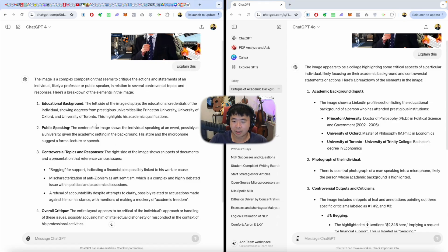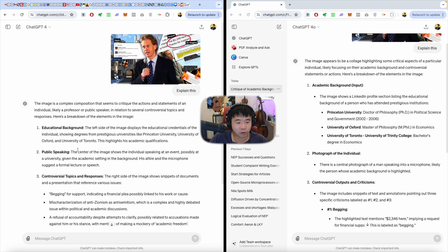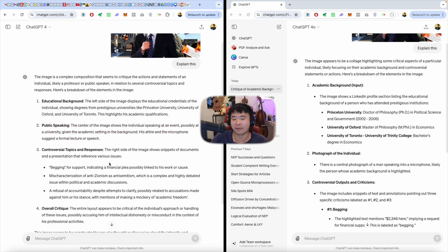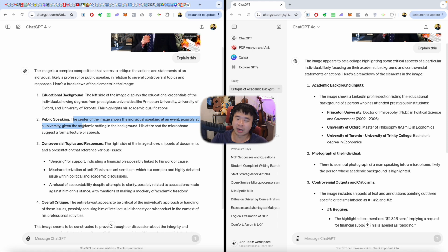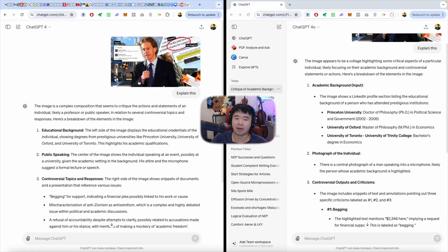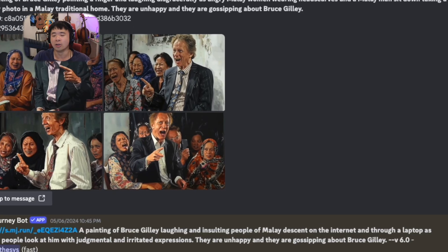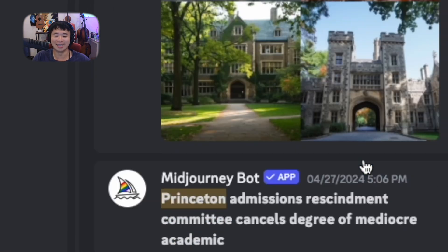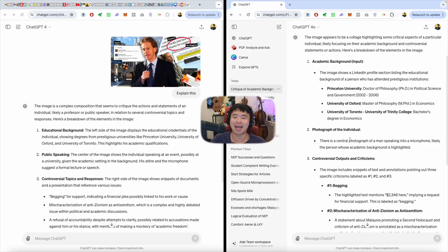There is also some indication of public speaking. This showcases a flaw of GPT-4 - it says the center shows the individual speaking at an event, possibly at a university, given the academic setting in the background. What GPT-4 doesn't know is that the image in the background is essentially just an AI-generated image of Princeton University - it's not actually Princeton University. GPT-4o, realizing that assuming makes an ass of you and me, doesn't make that assumption. I'm very happy with that.